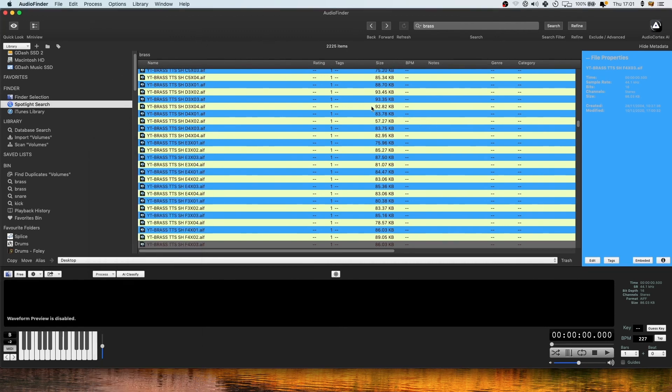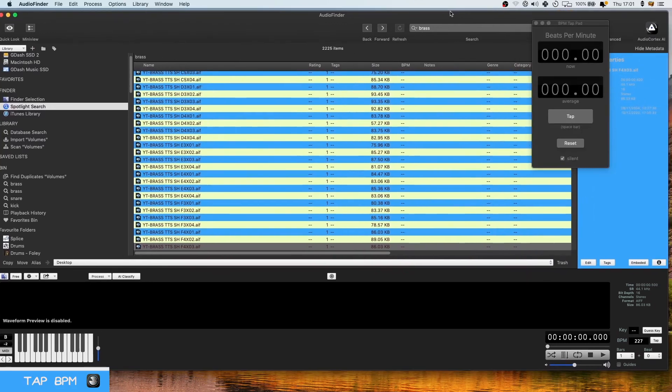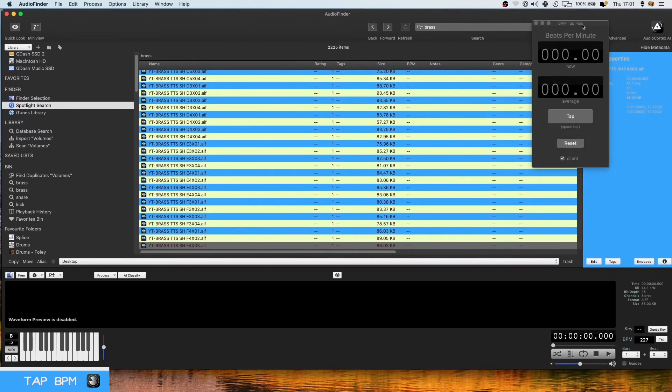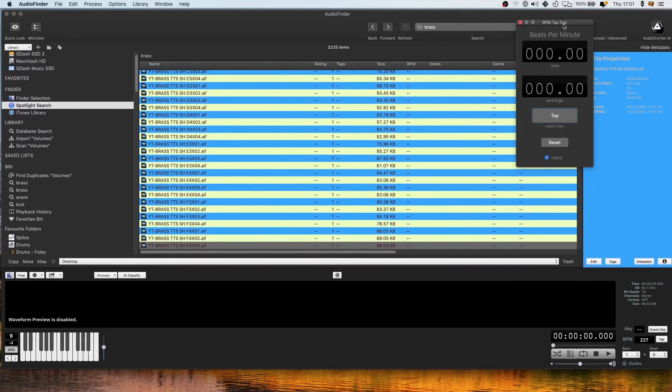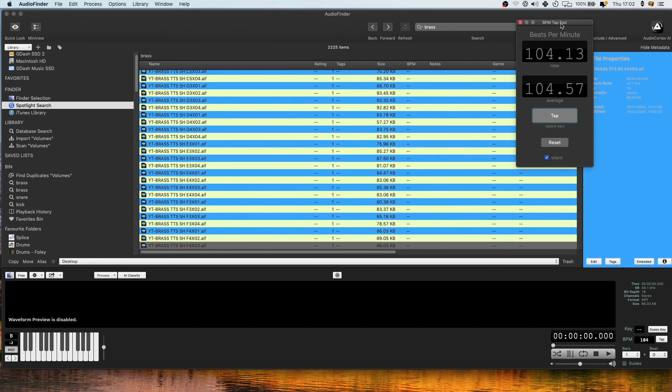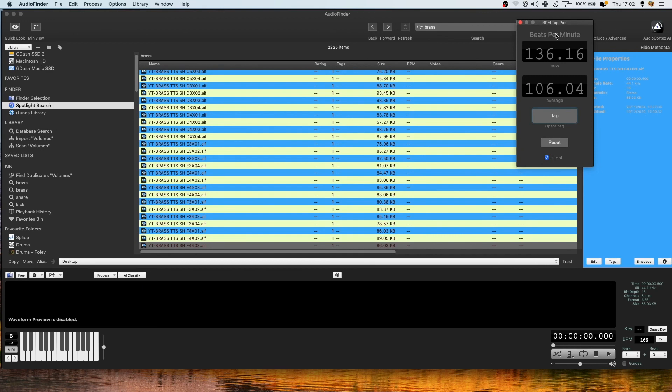So another really handy feature is this tap pad. So I'll often be working in another program like Maschine or in Logic and I want to figure out what the BPM of a sample is. And you can just use your space bar to tap here and to find out the beats per minute roughly of what the sample is. You know, I'm sure there's a bunch of applications that you can get something like this. But it's handy that it's just got it in there for you.